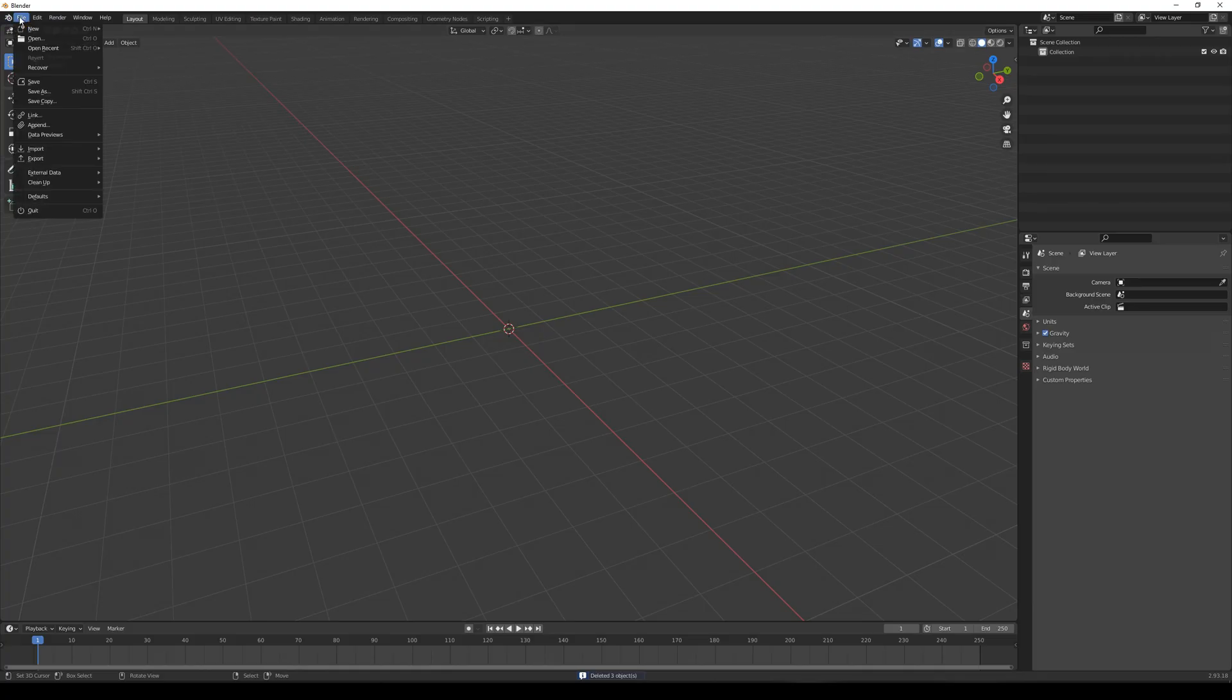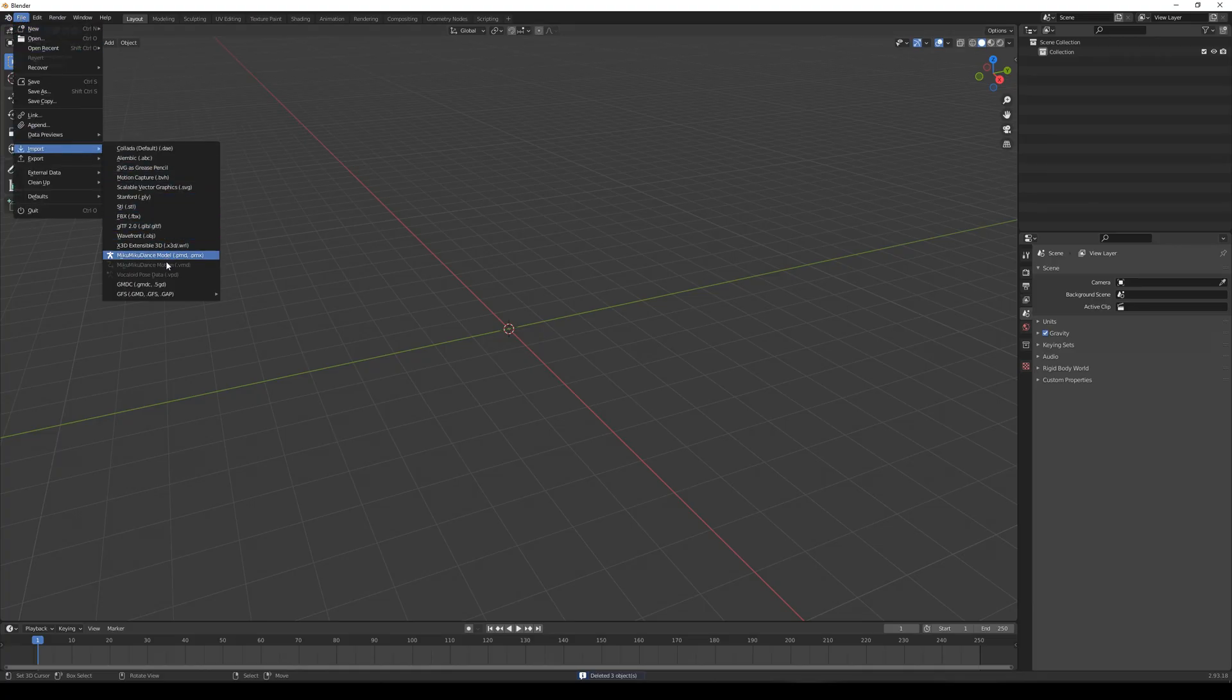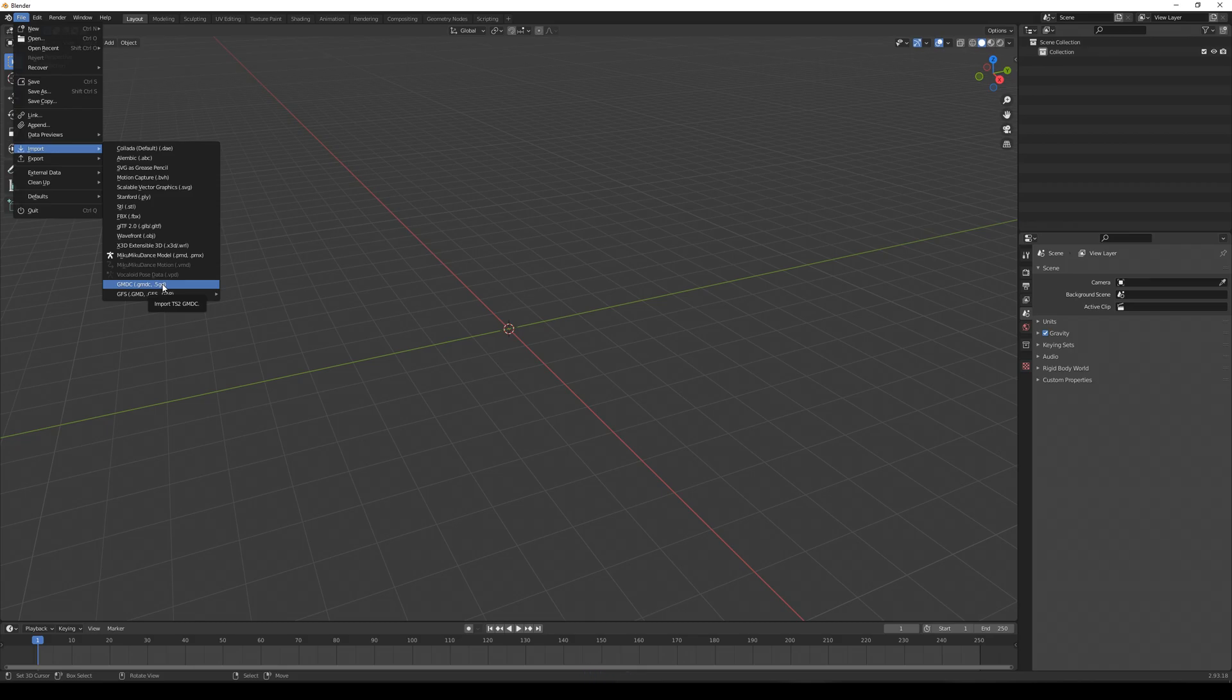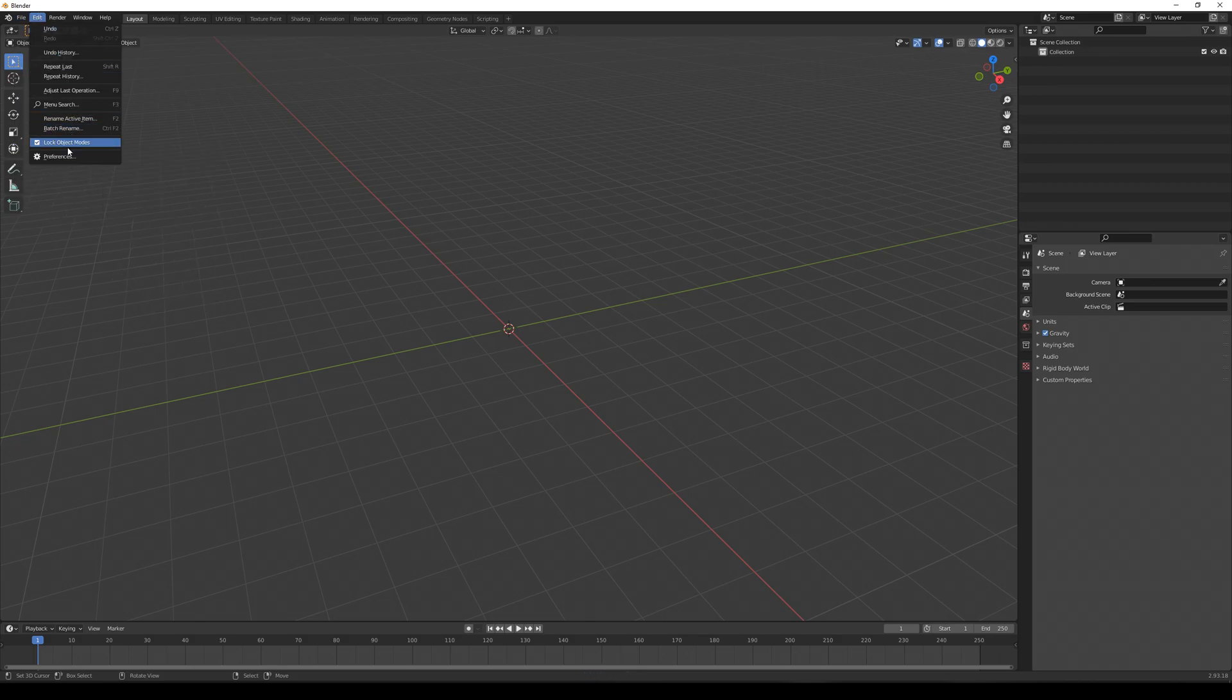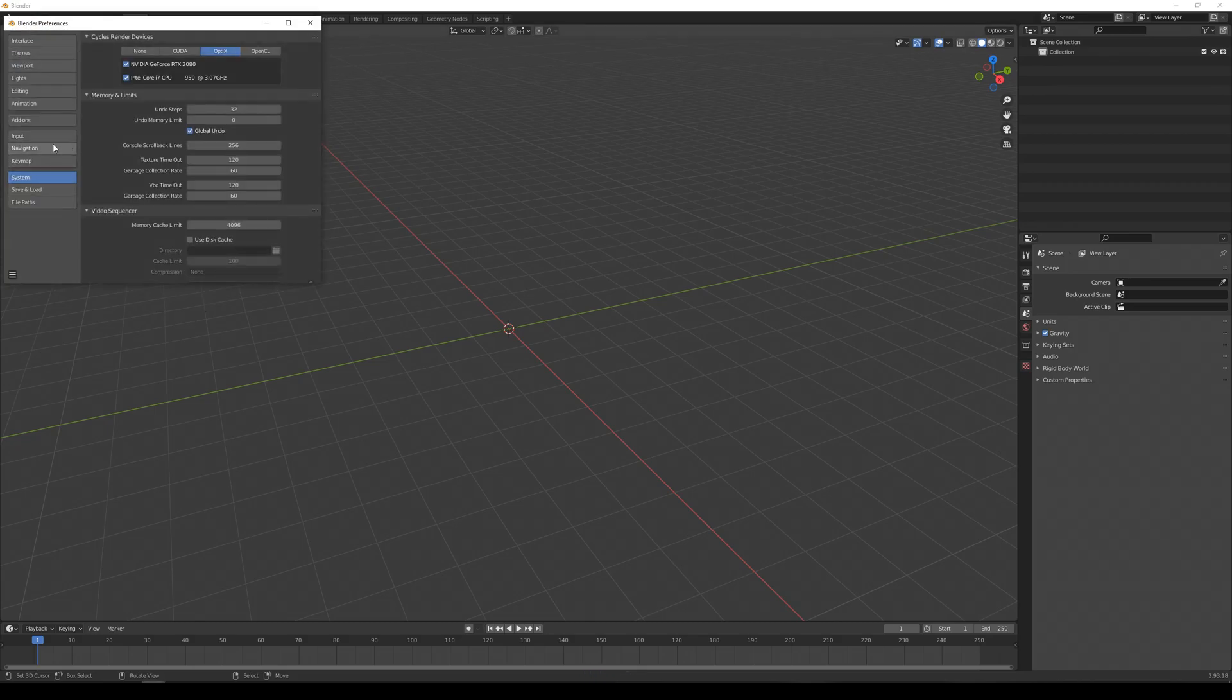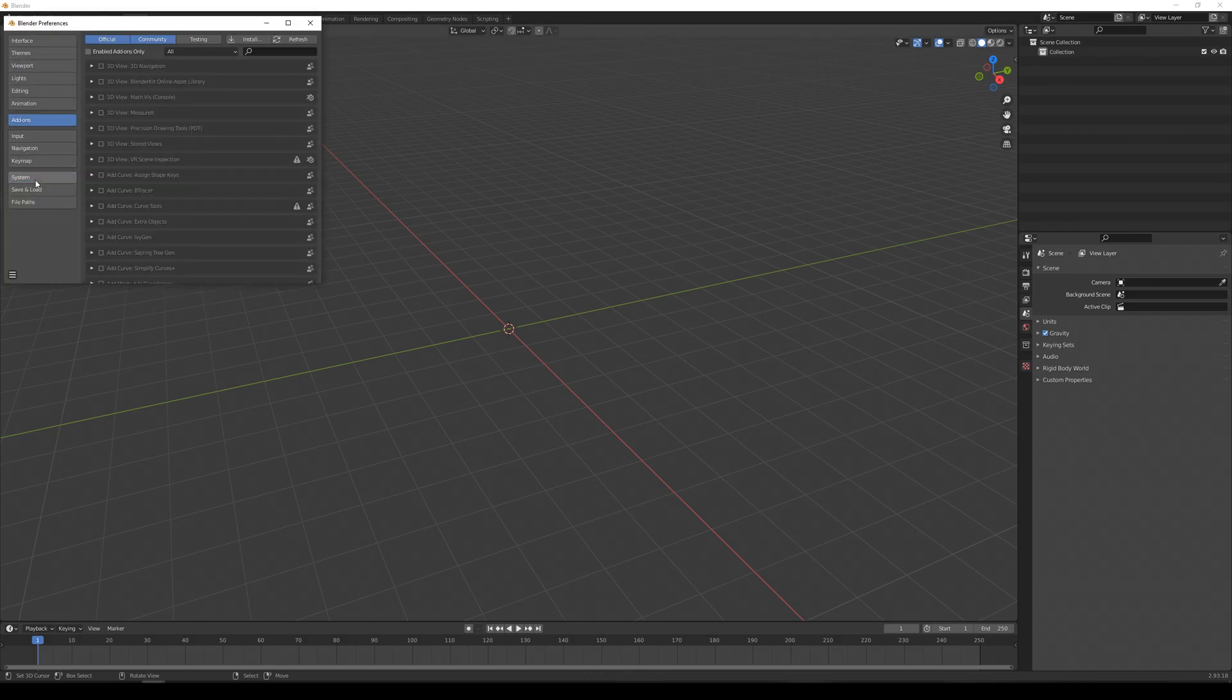Now you need Blender version 3.8 to 3.6. Install it and install the 5GD add-on. Link in the description. Ensure it is on.